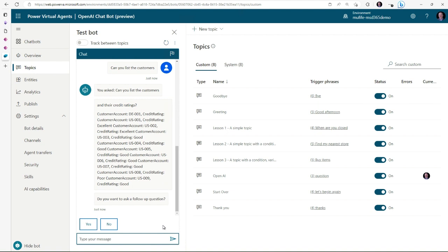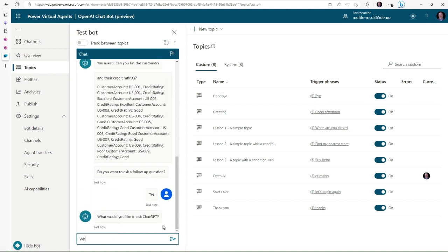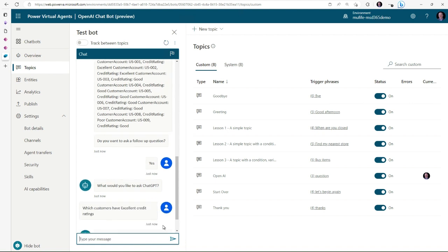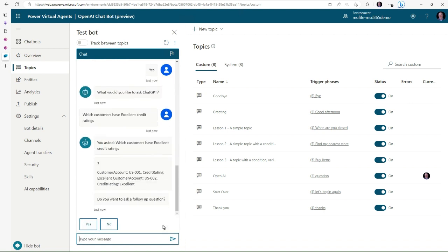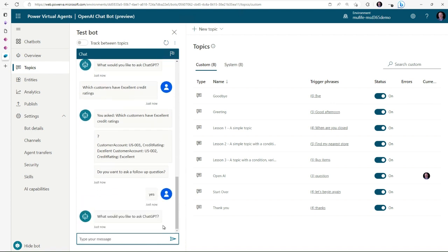Now I notice that there's different credit ratings for some of these, so I could say 'which customers have excellent credit rating?' And now it's going to find, I think, two customers. So we've got two customers there and I'll continue on.